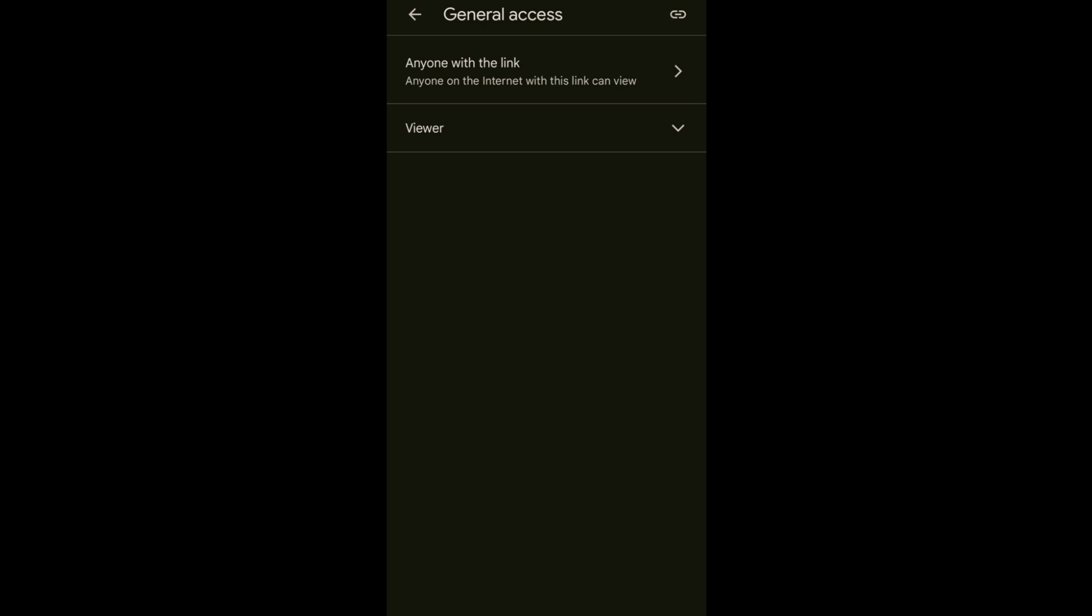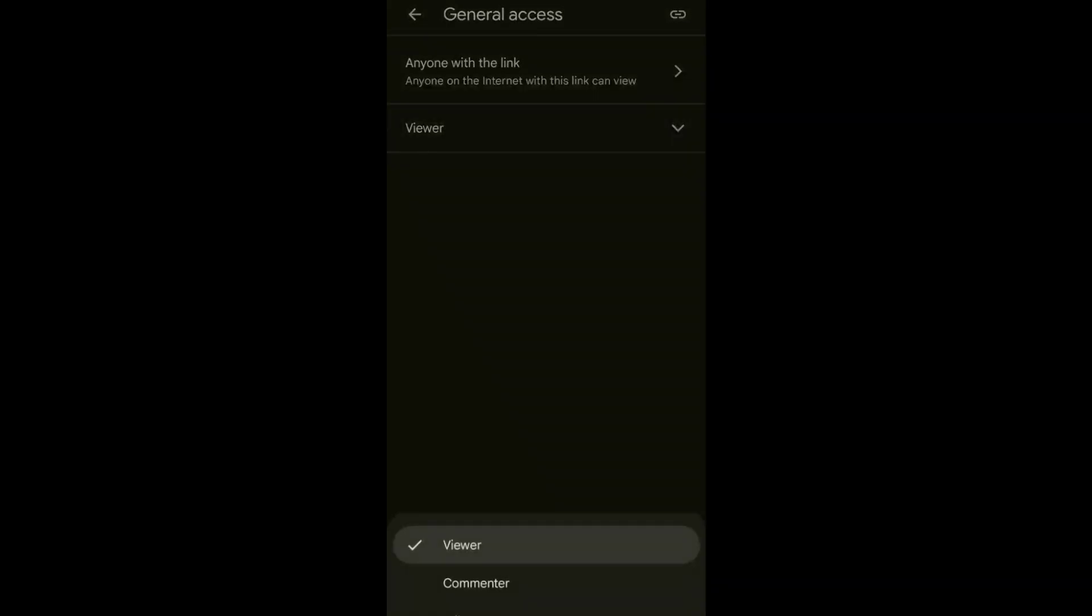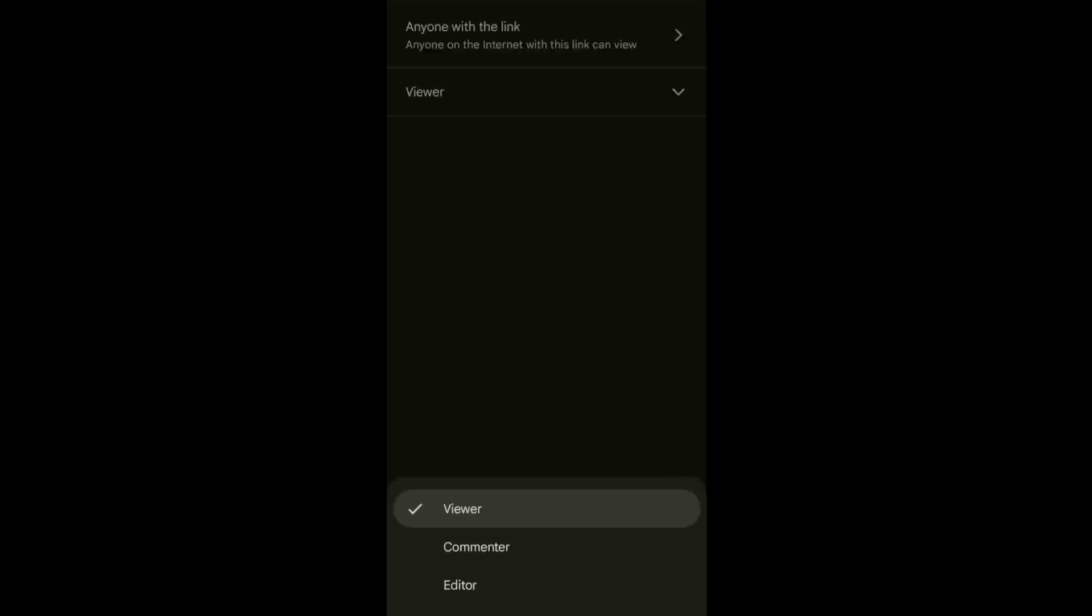Just send them the link of the folder that you want them to access or edit. But make sure first that you change this viewer to editor so that your client or your class can update or edit the files in your folder.